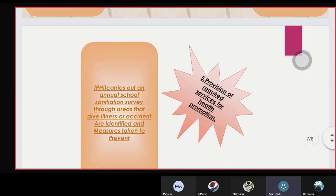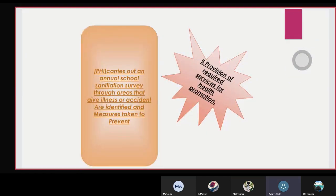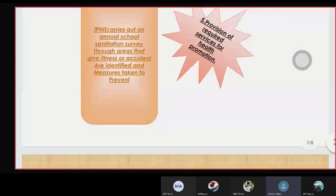The fifth one is provision of required services for health promotion. The PHA carries out an annual school sanitation survey through areas, so that illnesses or accidents are identified and measures are taken to prevent them.